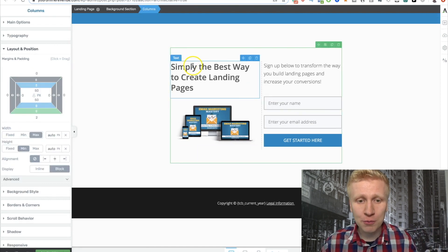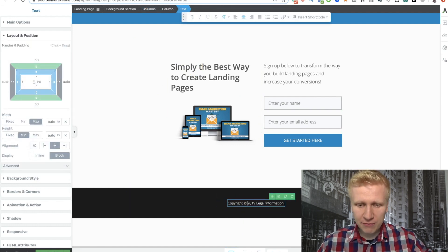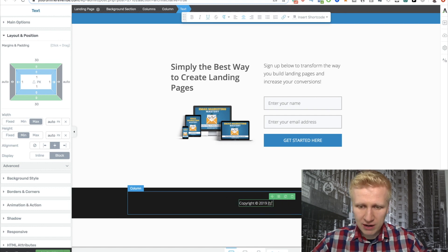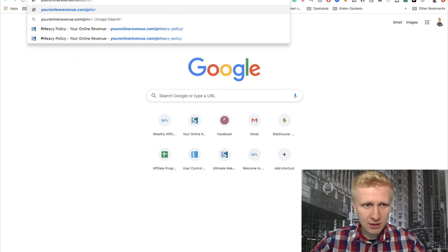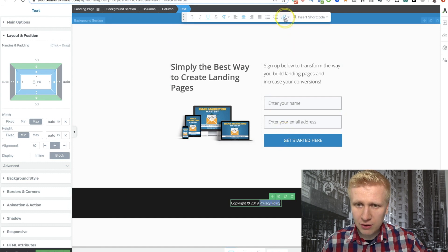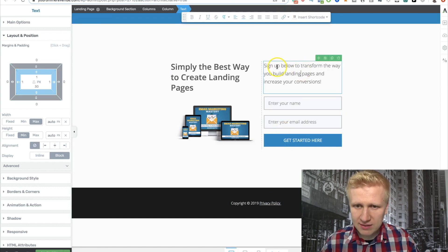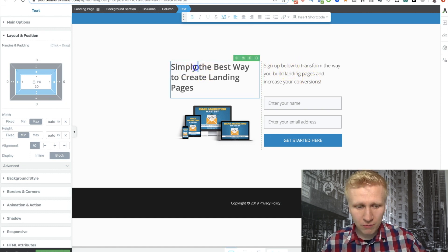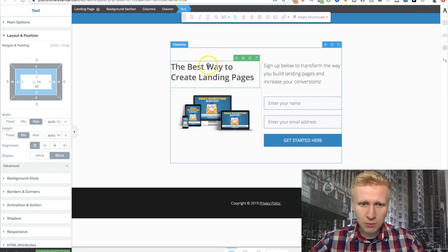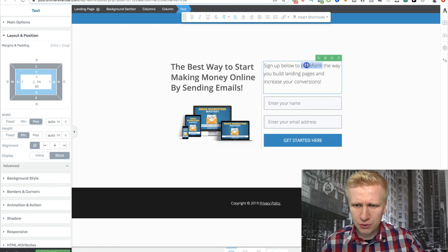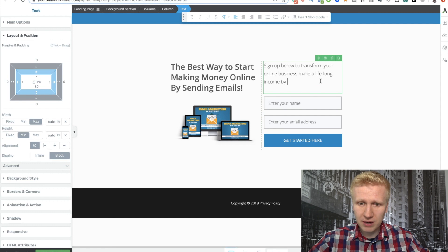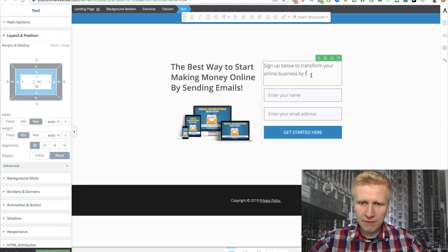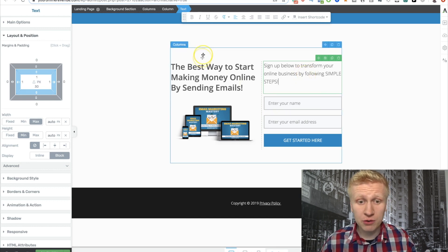Here you can put the year, and if you want to add some legal information you can put, for example, a privacy policy link so people know the rules — just grab the link from your privacy policy page, copy and paste it here. You can add links easily, open a new tab. Now for the headline text, I'll put a quick example: 'The best way to start making money online by sending emails. Sign up below to transform your online business and make a lifelong income by sending emails. Transform your online business by following simple steps.' This is just an example to show you how the tool works.